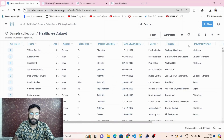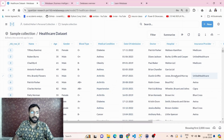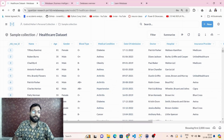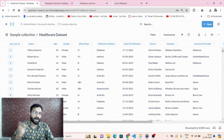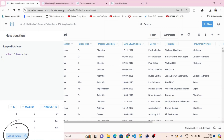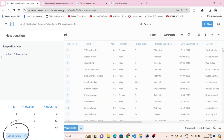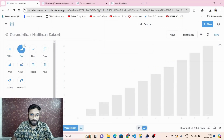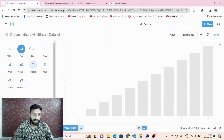Now it is done. Click on it to view the data and we can easily visualize it. If you want to create a visualization like a bar chart, just click on the visualization option and select bar chart.